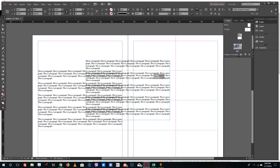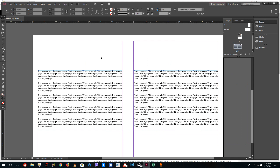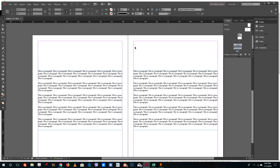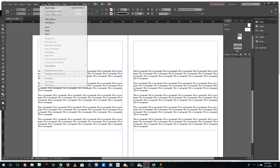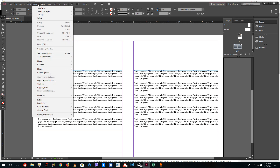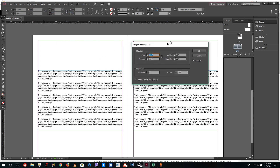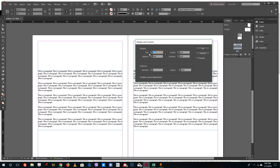Right now I have some dummy paragraph text here, so you can see that the margin is right about this big. If you want to adjust it, go to Layout and you can see Margins and Columns right here. Just click on it and you can see that by default the top margins are three picas.